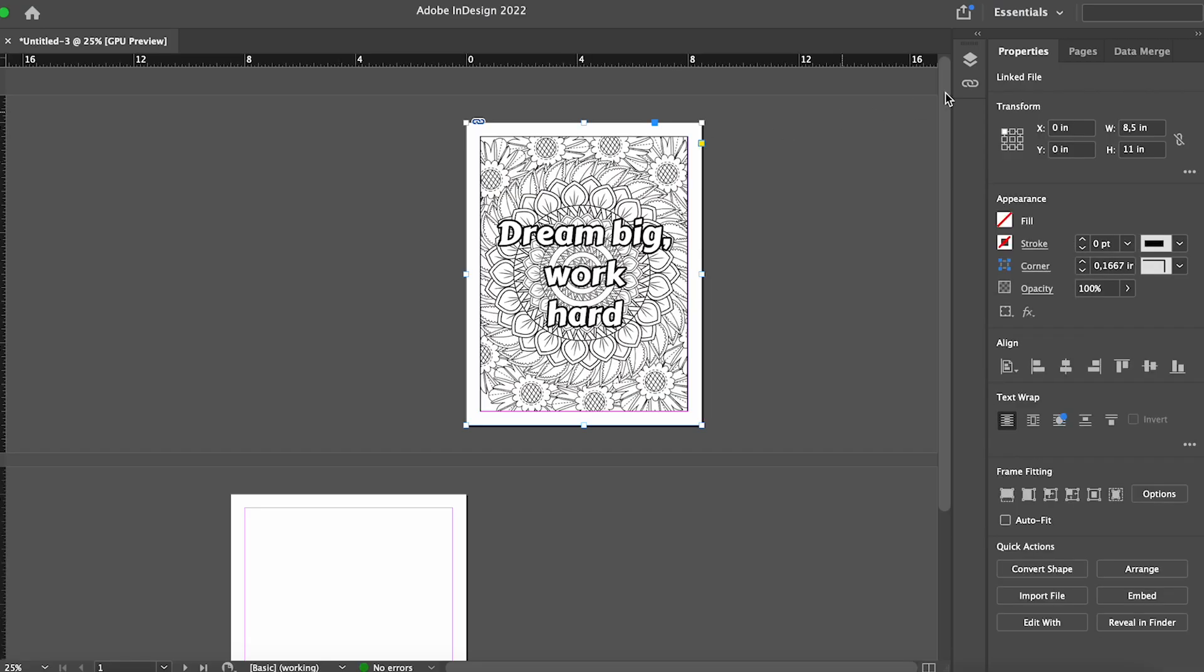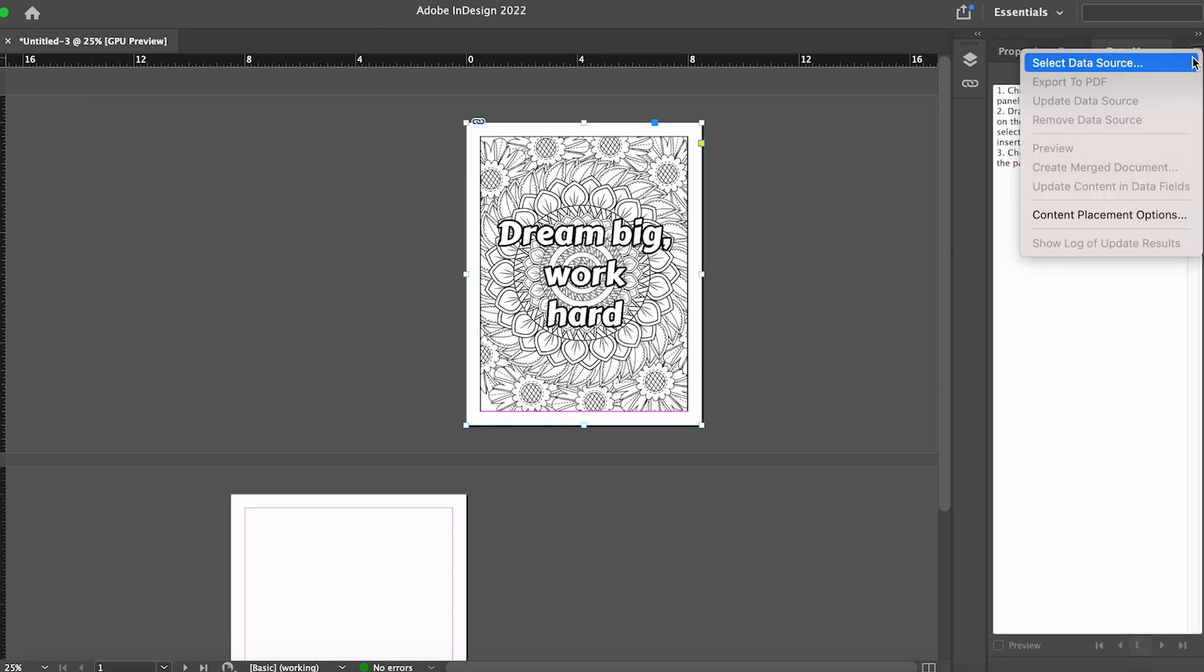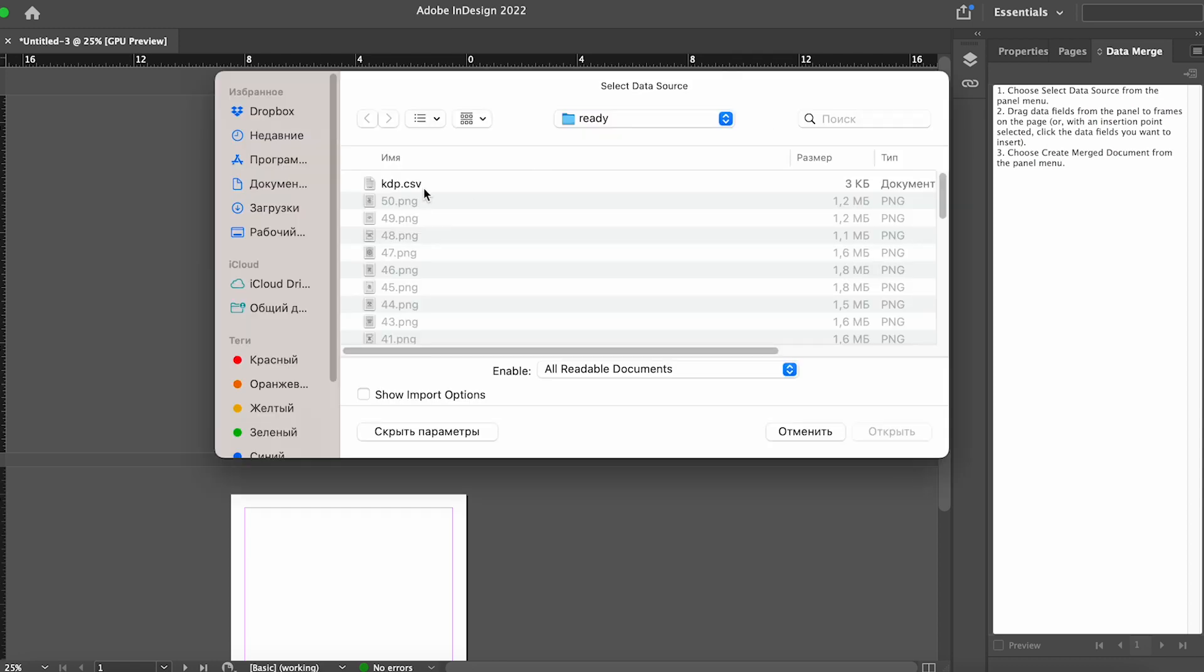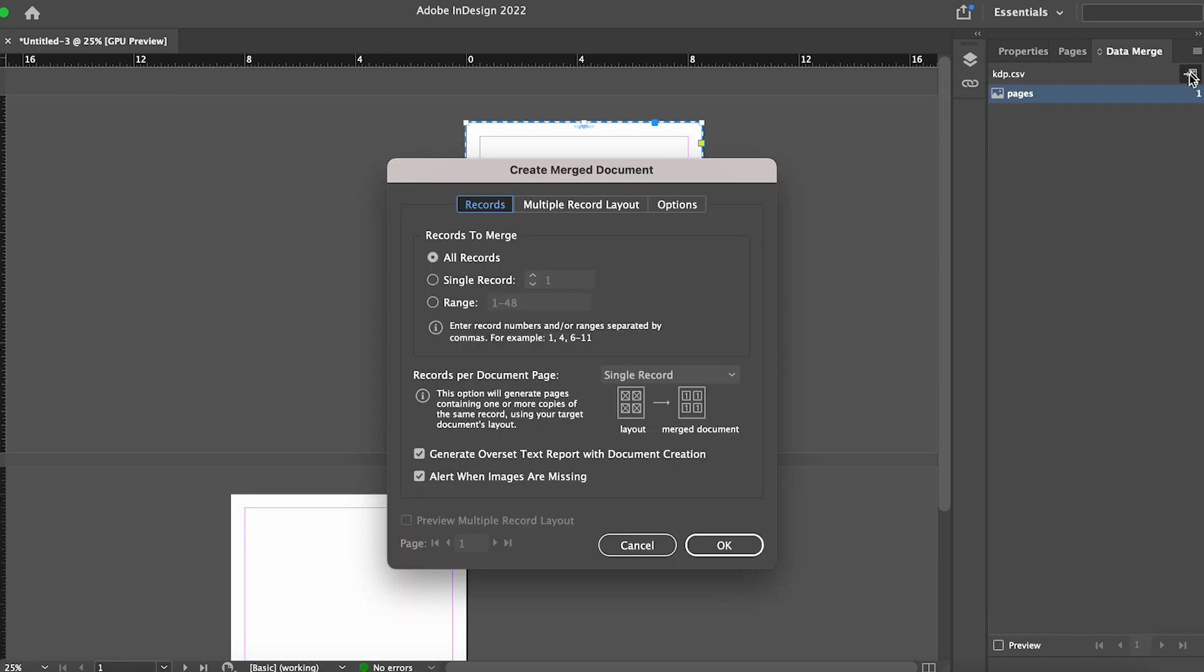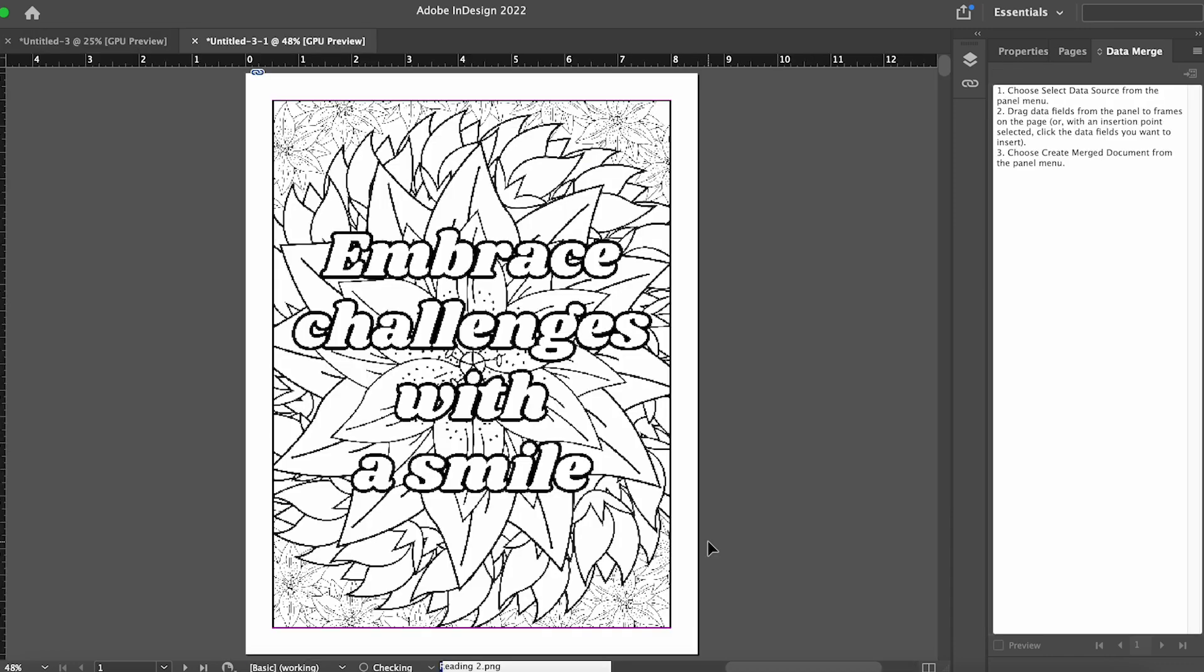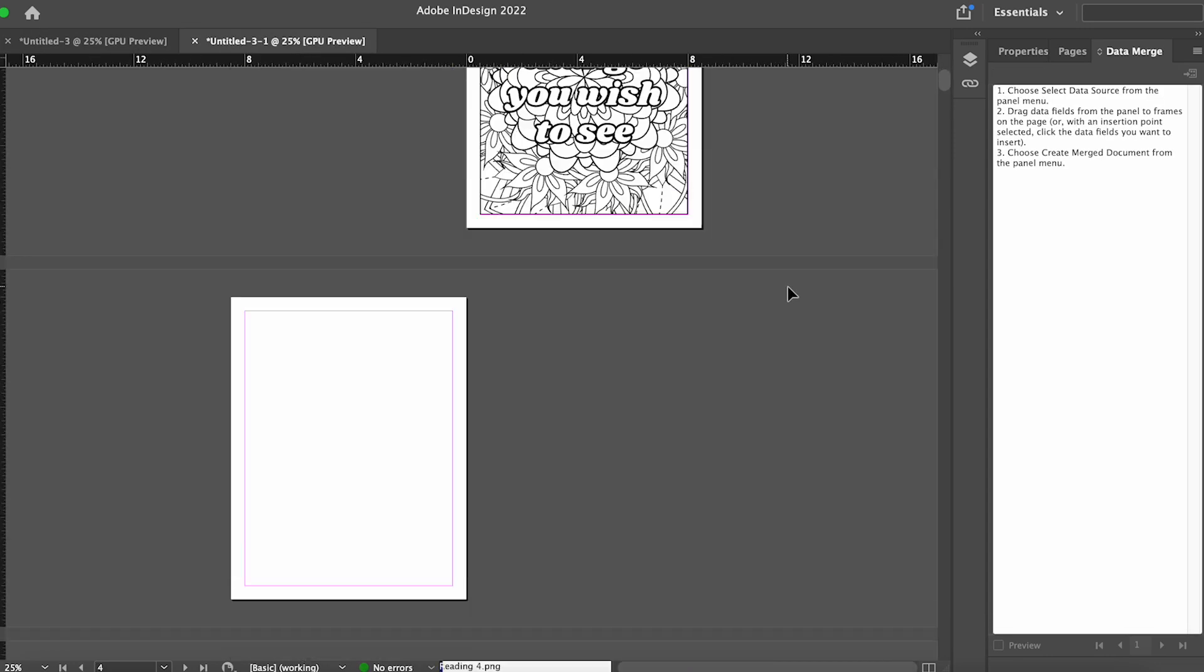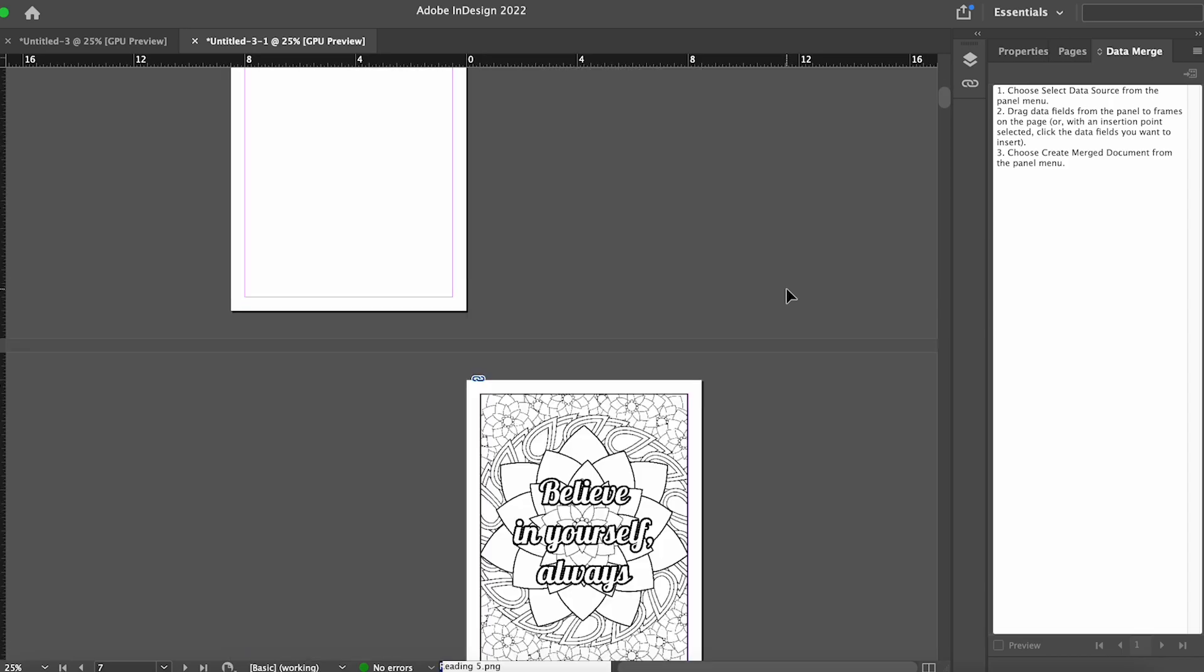Return to Adobe InDesign, select the image on the first page. Then go to the data merge menu. Choose select data source and select the saved CSV file. Next, choose pages, click on the create merge document icon and press OK. A new document will be created with all the required coloring pages and blank pages.